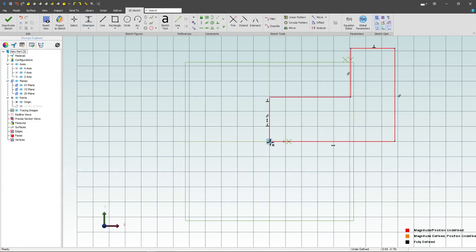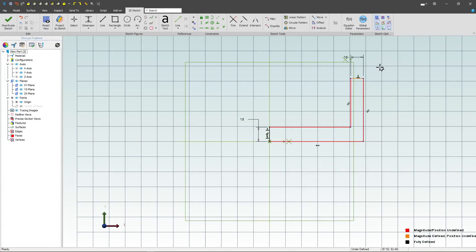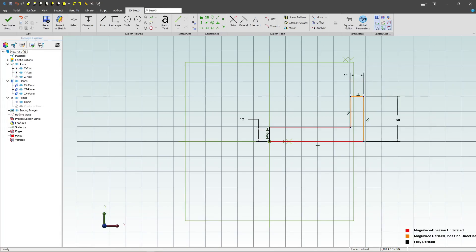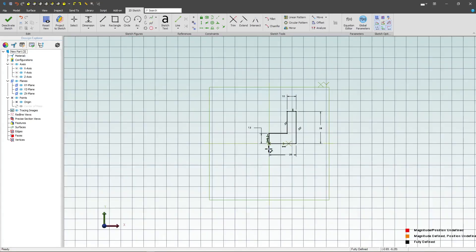I'll go from point to point and make this 12, and then point to point here we'll go with 10, and then point to point here we'll go with 38, and then point to point here we'll go with 30, and there we're fully constrained.